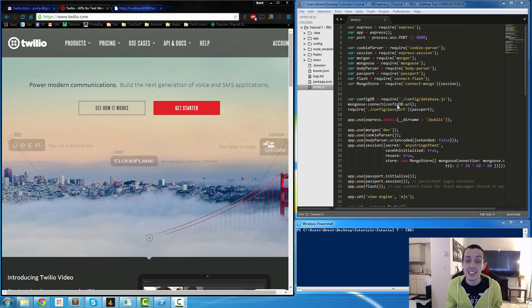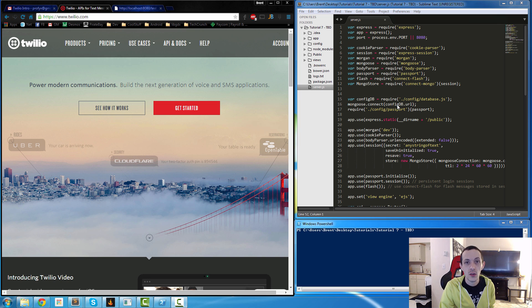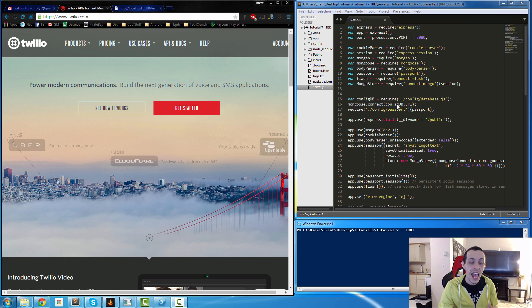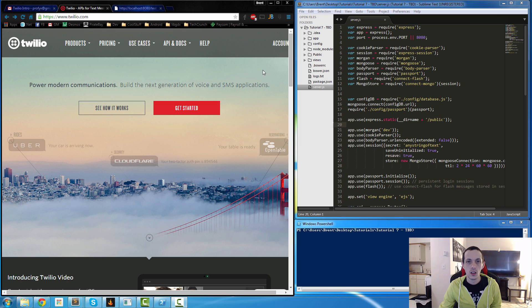What's going on guys, this is Brent again. In this tutorial we're going to be talking about Twilio, which is an API for SMS text messages and voice applications.